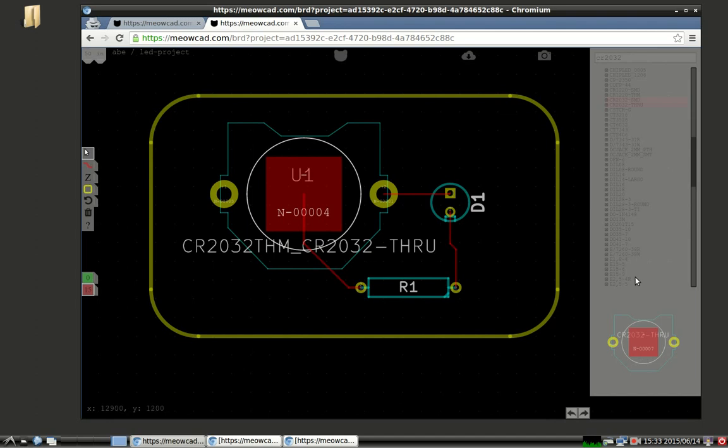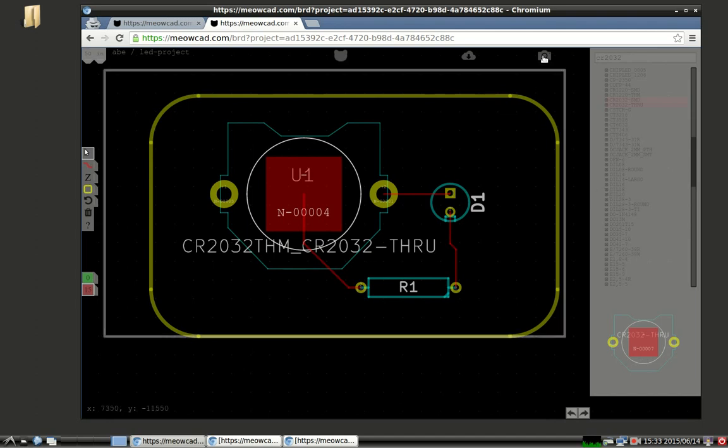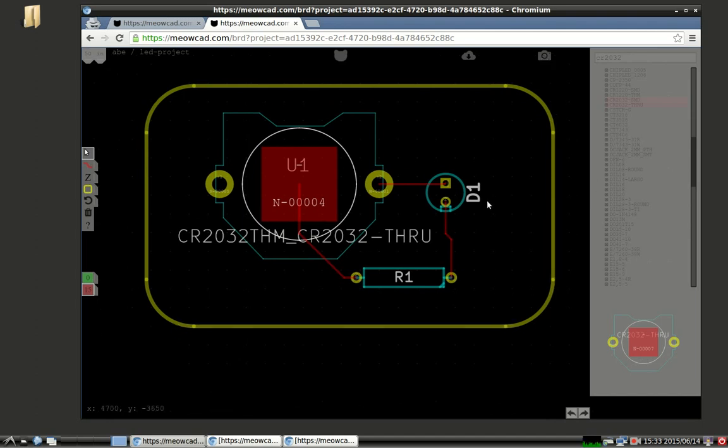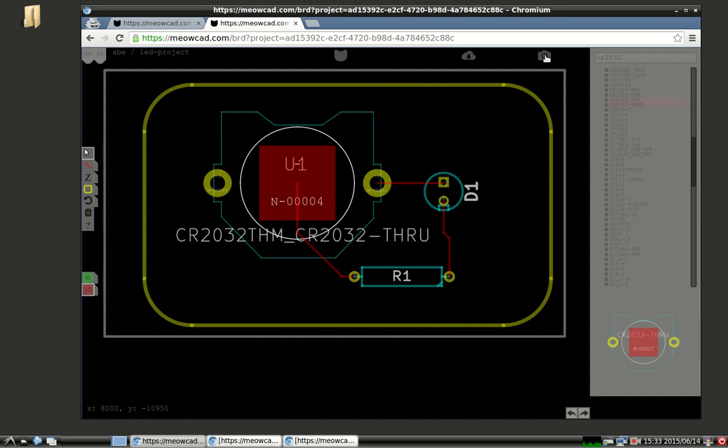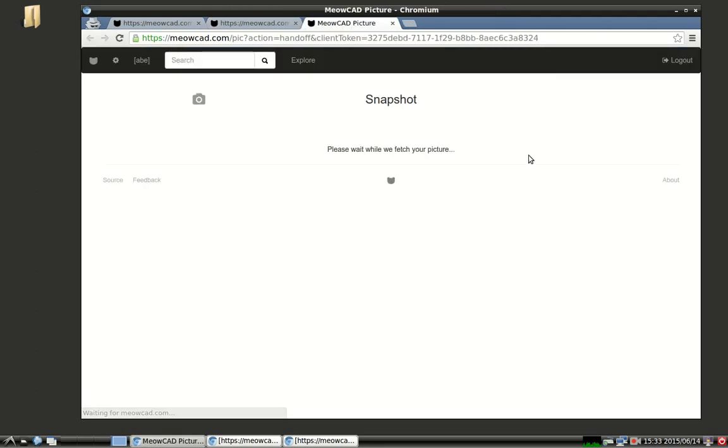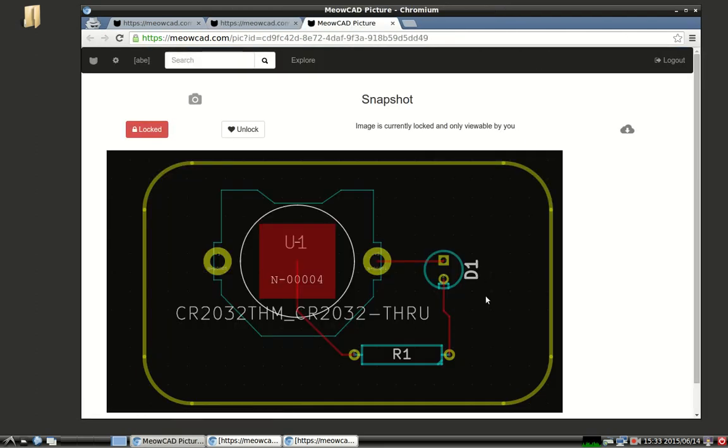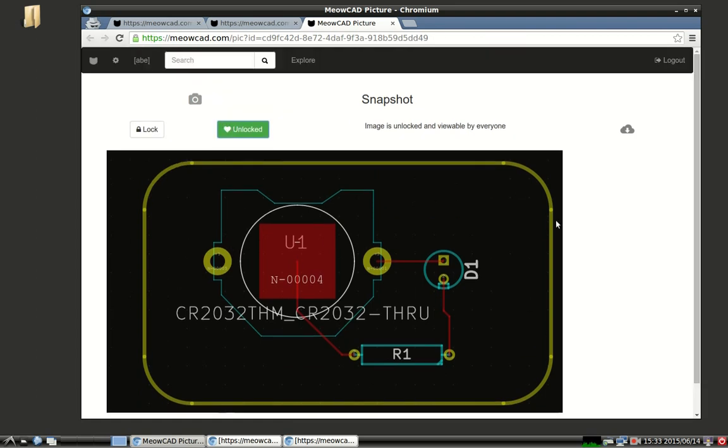Now, just a quick little functionality, a piece of functionality that I would like to highlight is the snapshot functionality. You can take a quick snapshot of the project. This is just rendered as a PNG. You can share this with other people if you unlock it. You can just share this URL. Provides a nice easy way to display what you're working on without having to do a screen capture and upload it to an image sharing site. This is one step towards making it easier to share schematics and board layouts with other people.